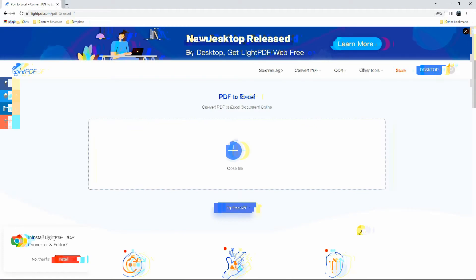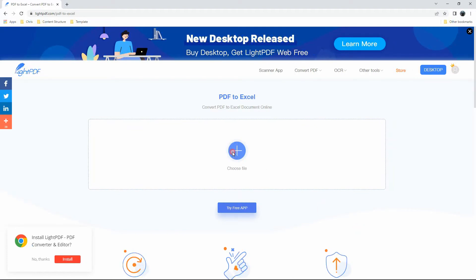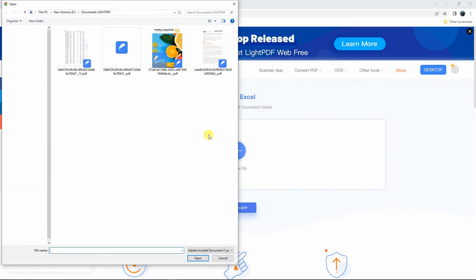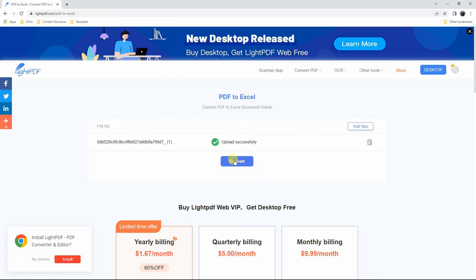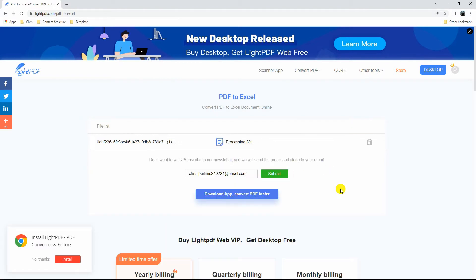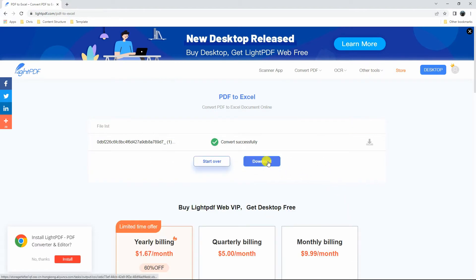After that, click the plus sign icon to upload the PDF files. Once the process is done, click the download button to save the file on your desktop.